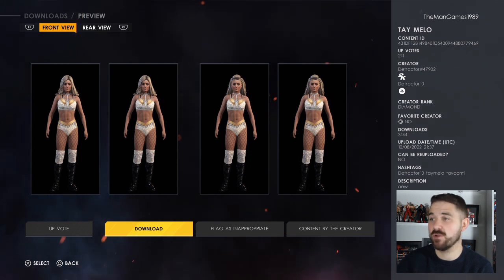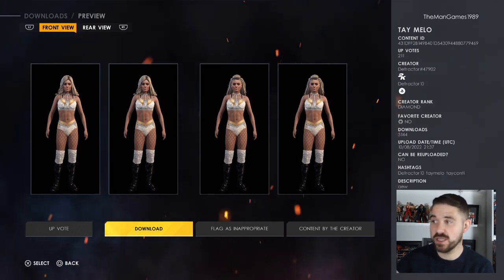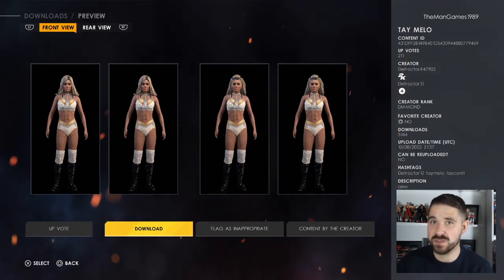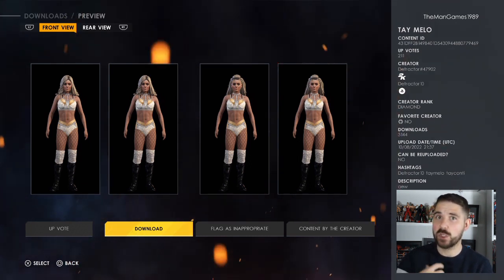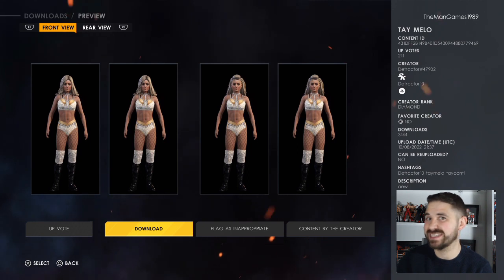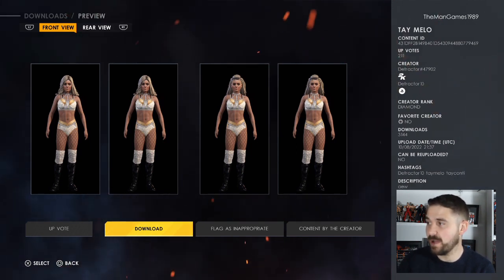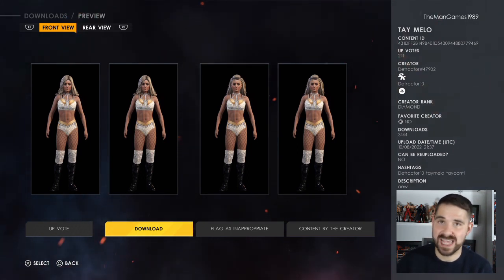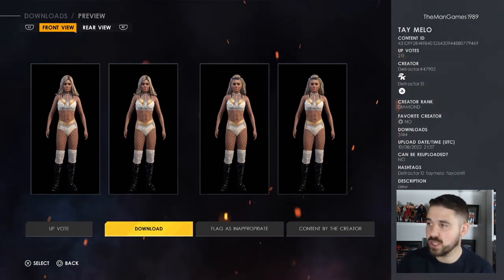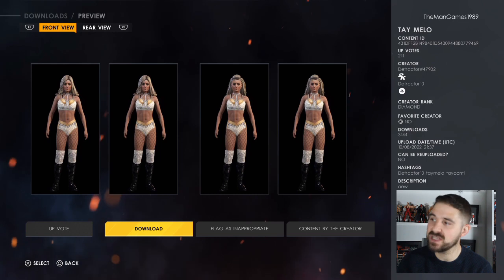I'm assuming there are only three Tay Melo creations because she changed her name from Tay Conti to Tay Melo — otherwise there'd be more. But this is the one you want to download.